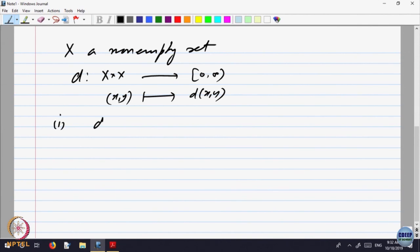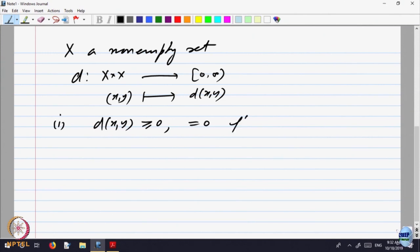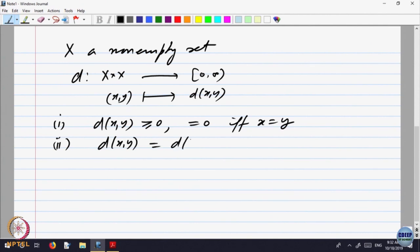One, the distance — we call d the distance — is always bigger than or equal to 0, equal to 0 if and only if x is equal to y. The distance between x and y is the same as the distance between y and x.